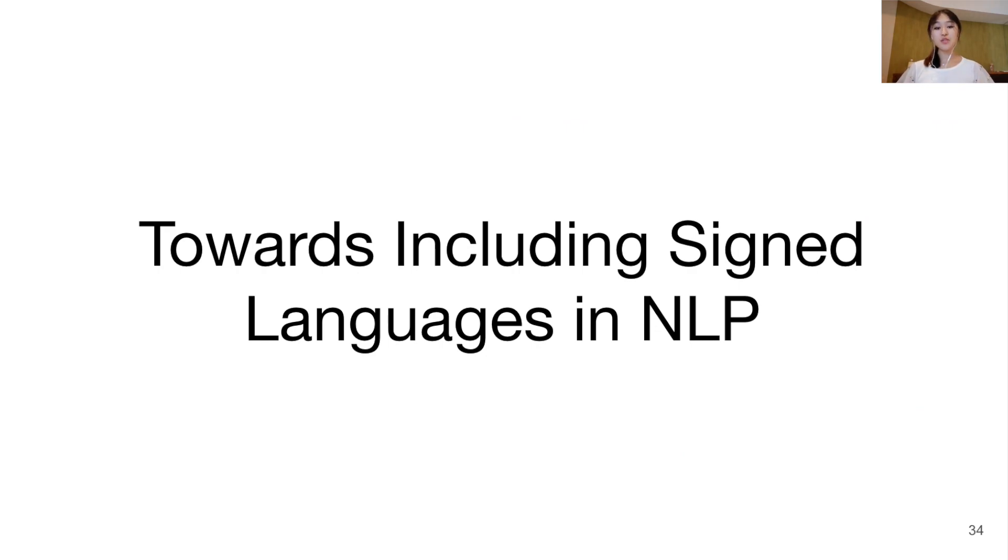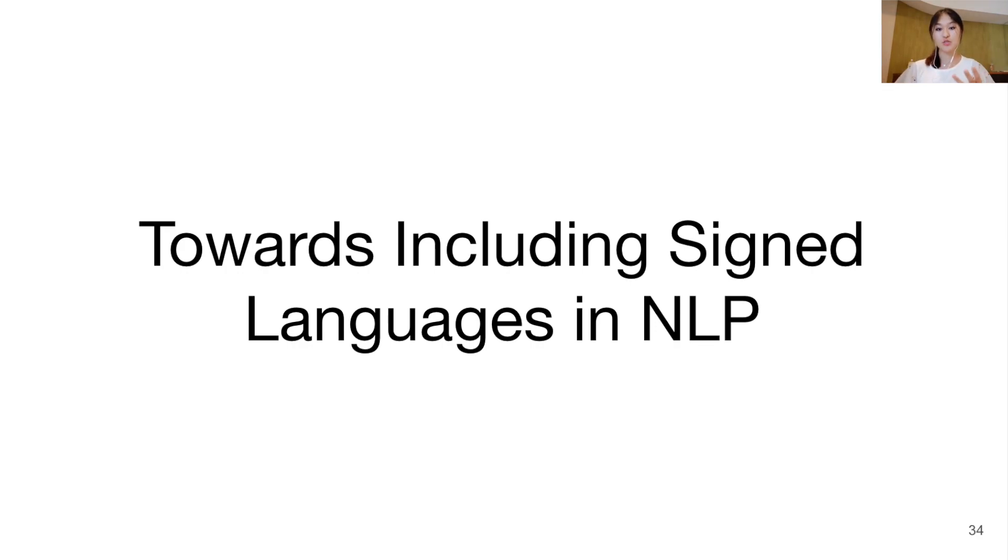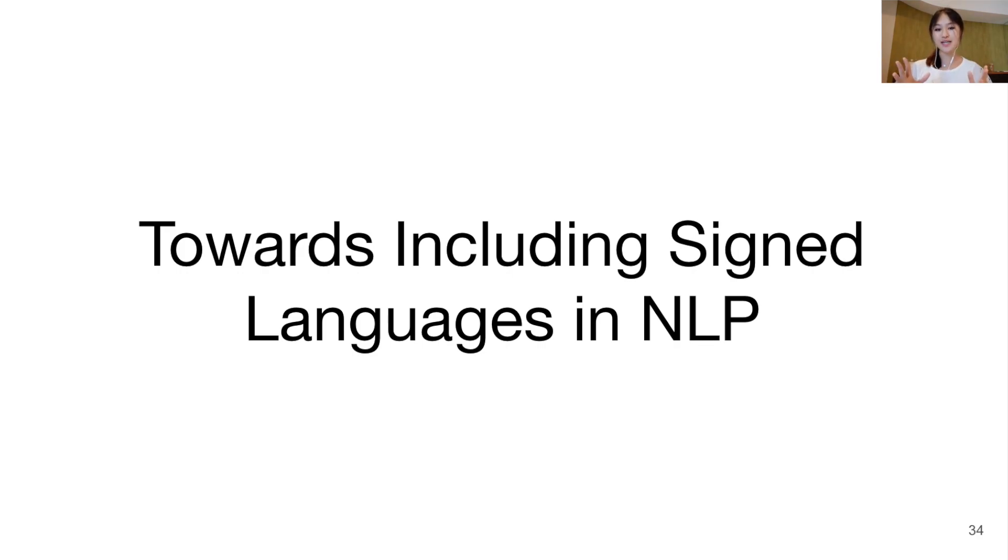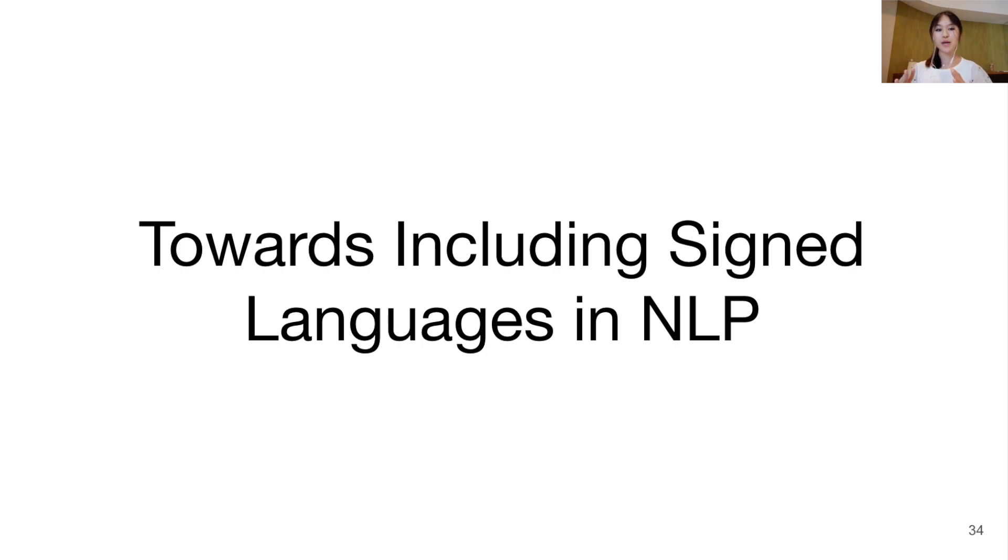We find that several limitations of existing sign language processing methods mostly stem from a lack of exploring the linguistic possibilities of signed languages. We would therefore like to outline how exactly the natural language processing community can get involved, and we now lay a roadmap of open challenges to tackle.